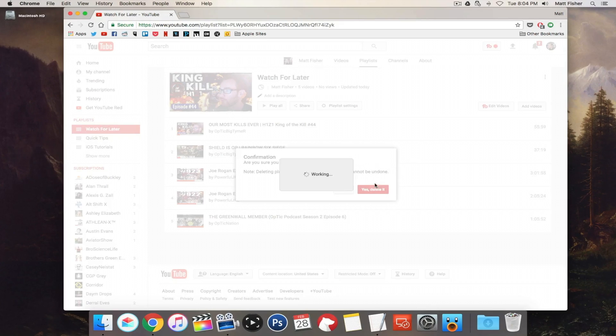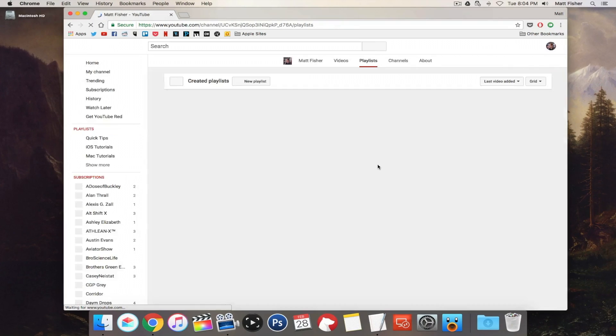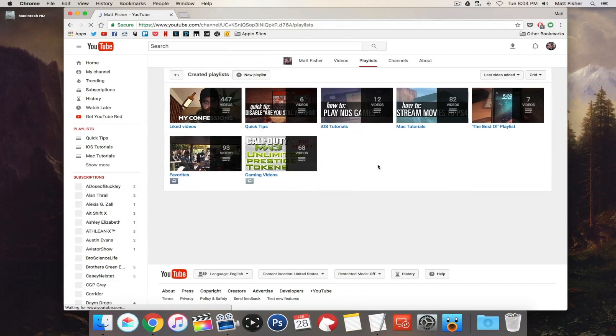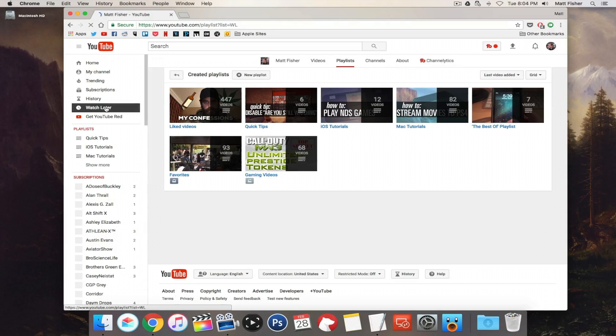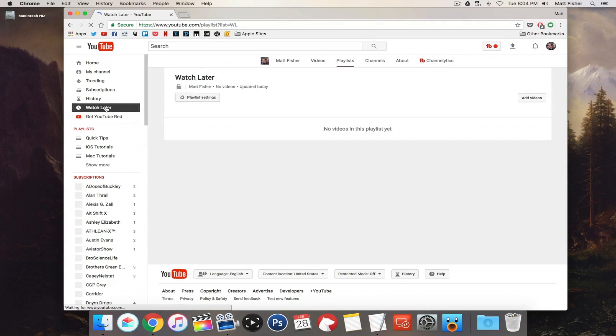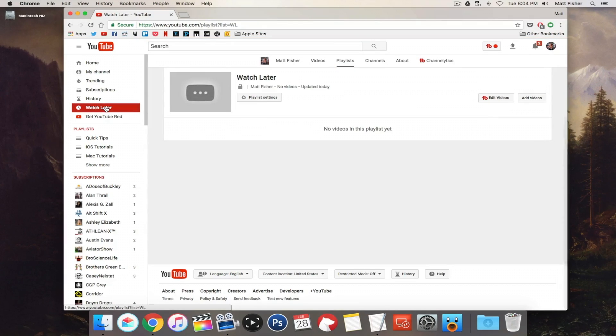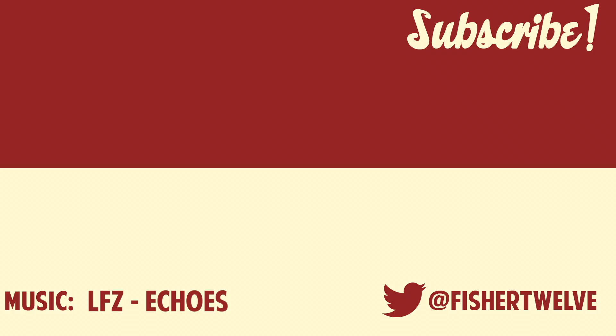We've accomplished the same goal by removing all of our videos from our Watch Later section, and like I said, we didn't have to use any code — we just used the built-in features in YouTube. That's going to wrap up the video. If you get stuck on anything, feel free to drop a comment down below and I'll do my best to help you out. Enjoy the rest of your day, make sure to click that subscribe button for more, and take care!